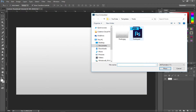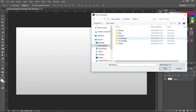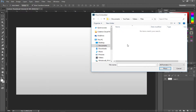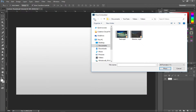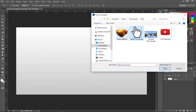Go to File > Place Embedded. Navigate to your folder and grab the explosion PNG. If you want this file, there'll be a download link in the description. If the image isn't transparent — meaning it doesn't have the checkerboard pattern around it — don't worry, you can still place it and remove the background.